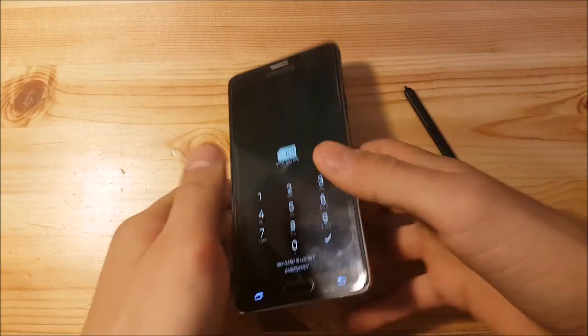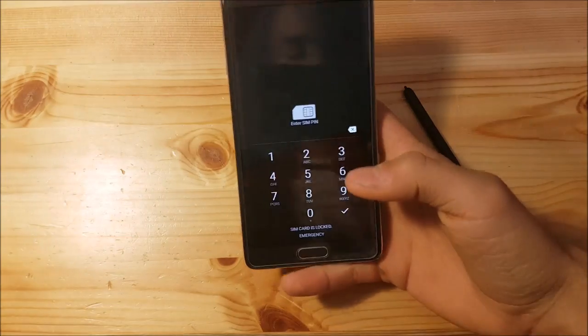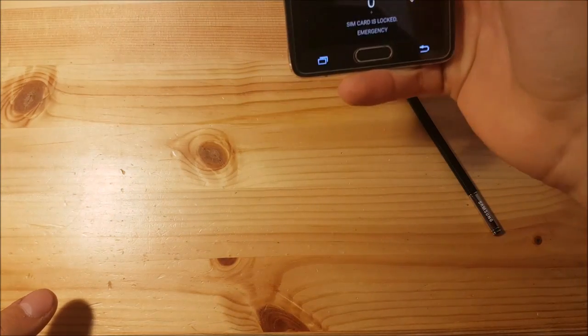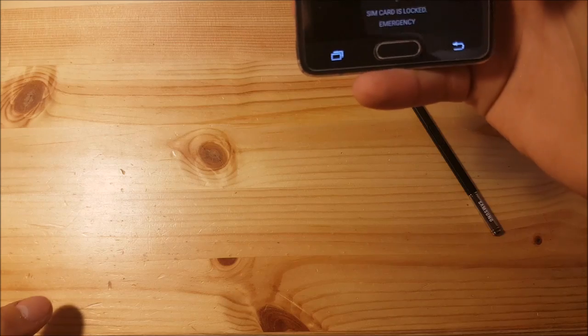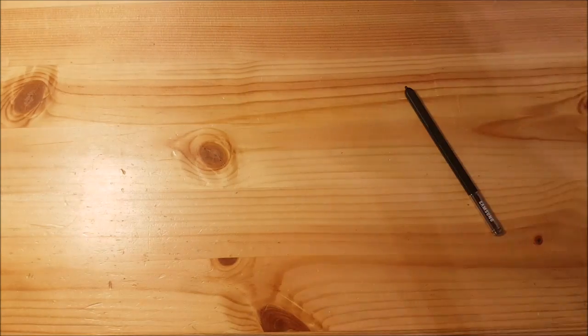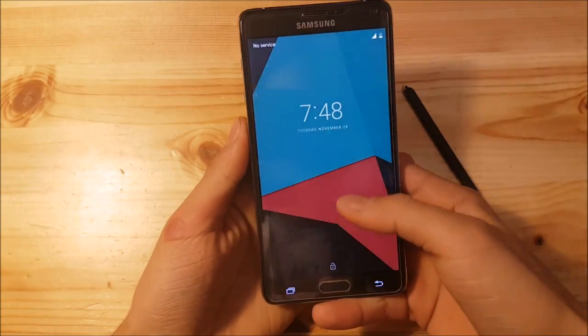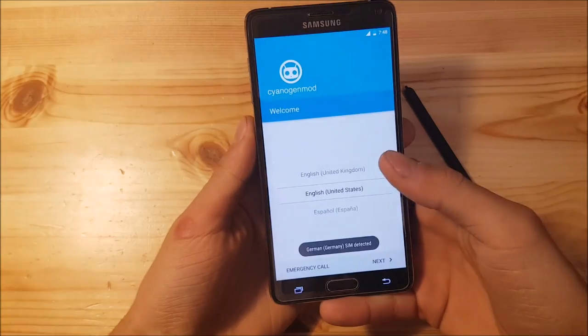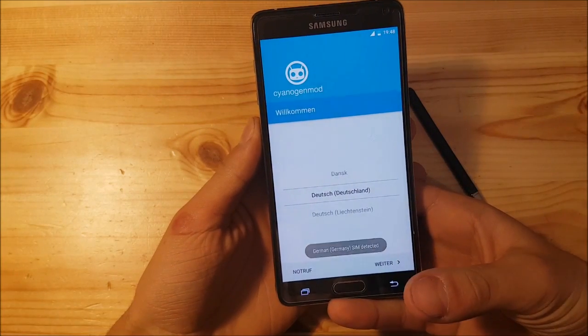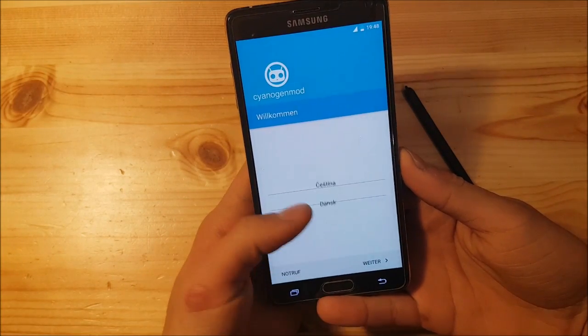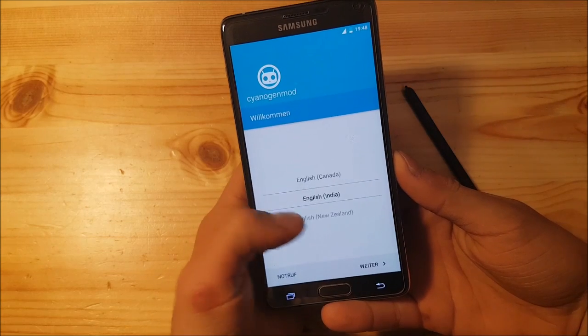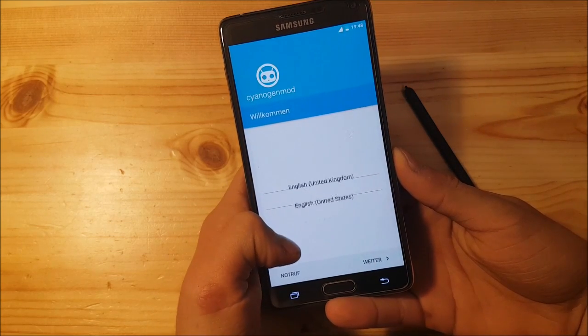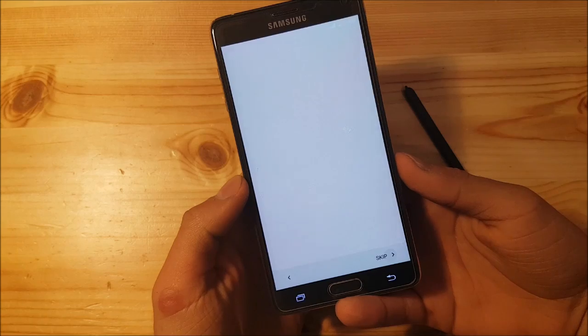The ROM has booted up and you need to type in your PIN code. As you can see, this is Android 7.1 on the Samsung Galaxy Note 4. This is the setup screen. Let's select English here.